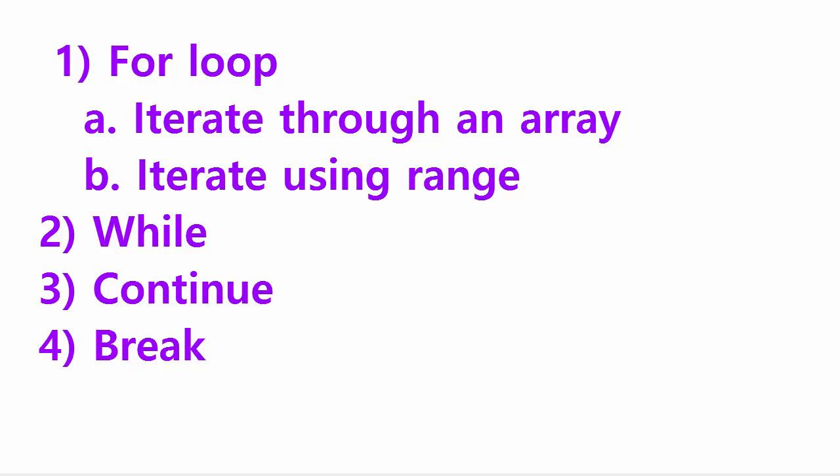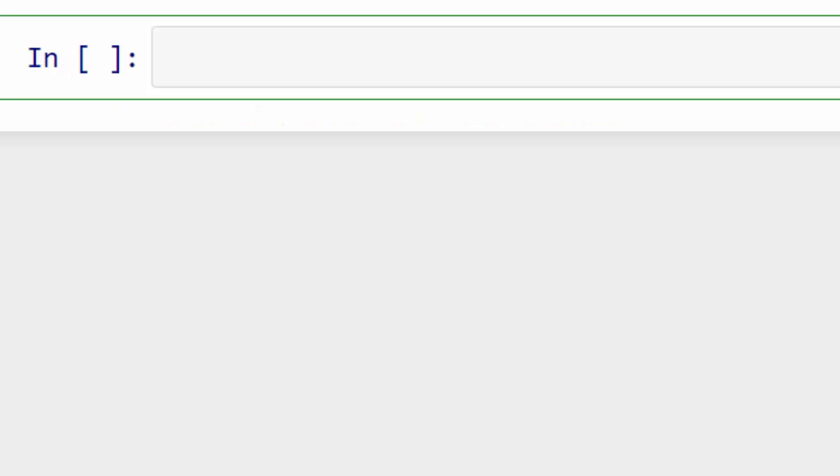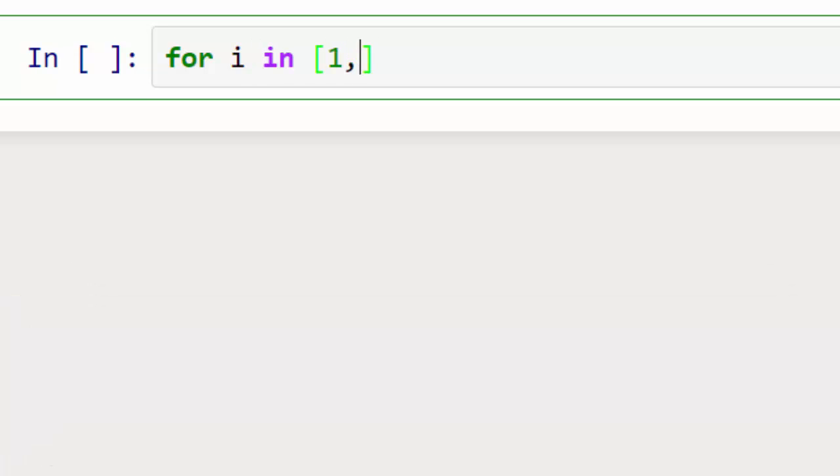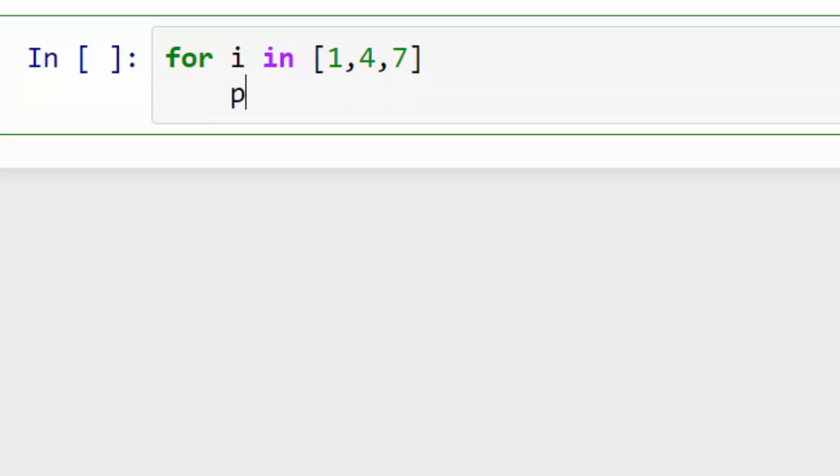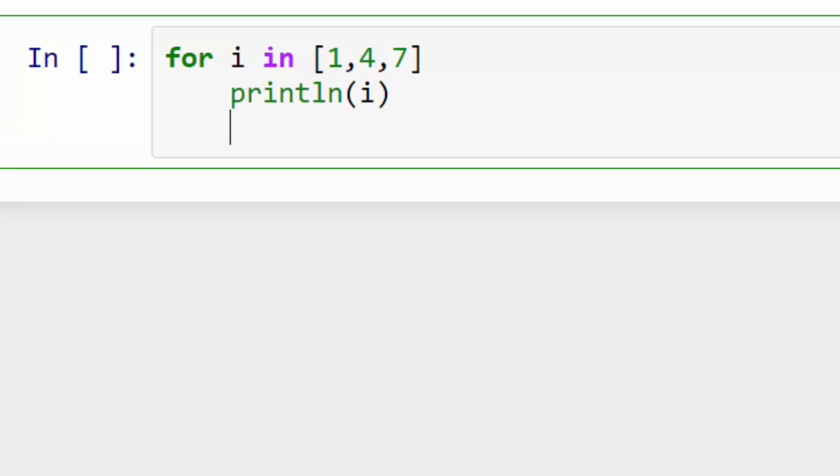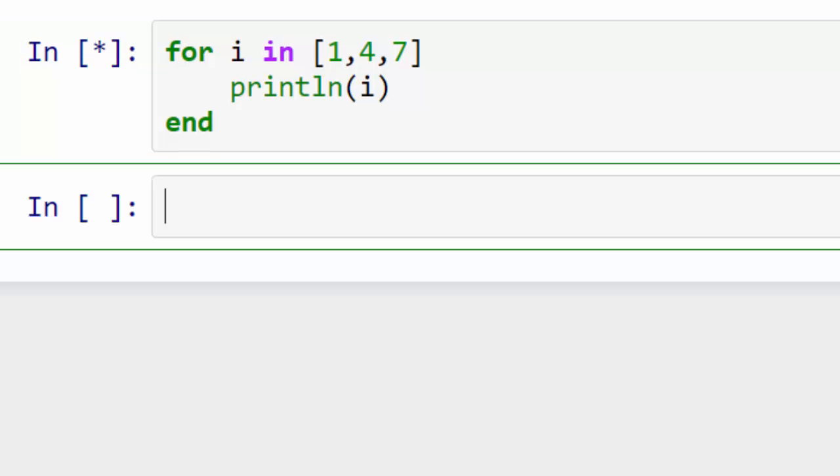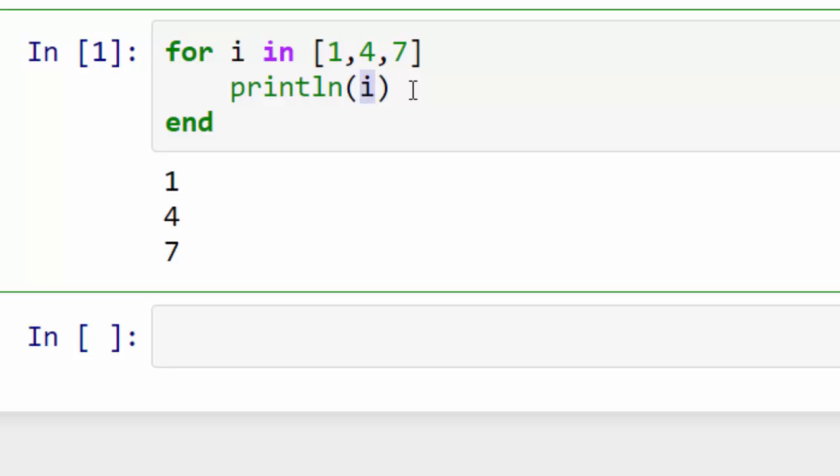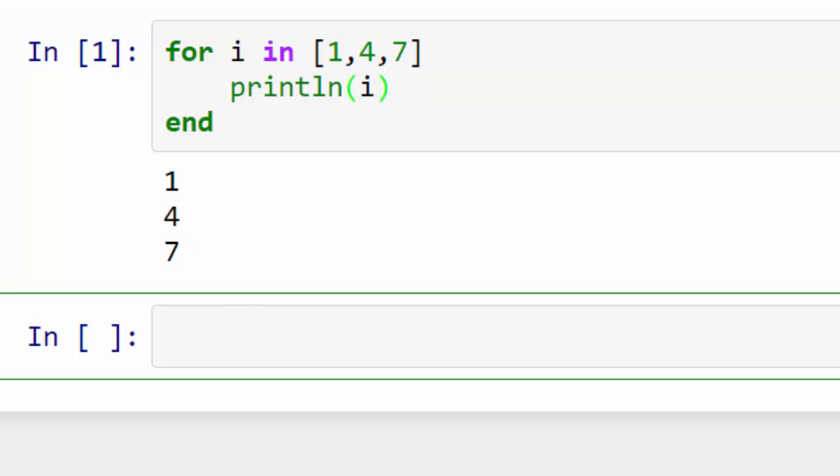We are going to cover two use cases of the for loop. The first one is iterating through an array. You can do that by saying for I in your array, println I. I'm just printing all the elements in this array and you have to end the for loop with end keyword. When you execute it, it will just iterate through each of these elements one by one and at each stage I will contain the element and it will print it.